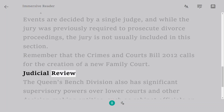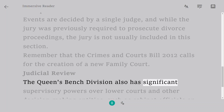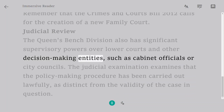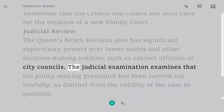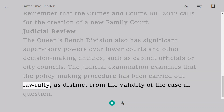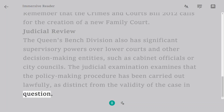Judicial Review. The Queen's Bench Division also has significant supervisory powers over lower courts and other decision-making entities, such as cabinet officials or city councils. The judicial examination examines that the policy-making procedure has been carried out lawfully, as distinct from the validity of the case in question.